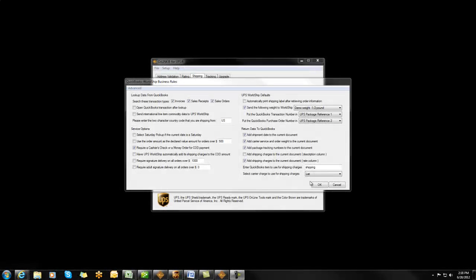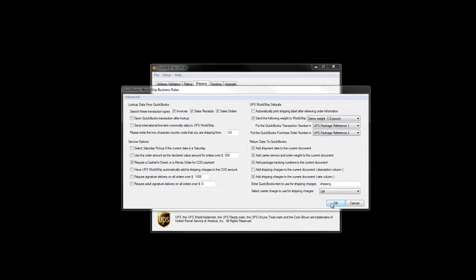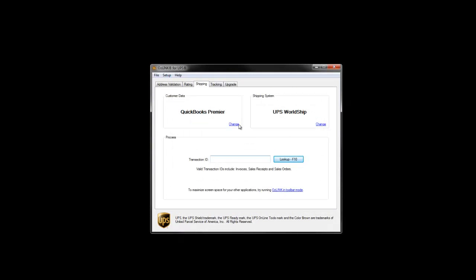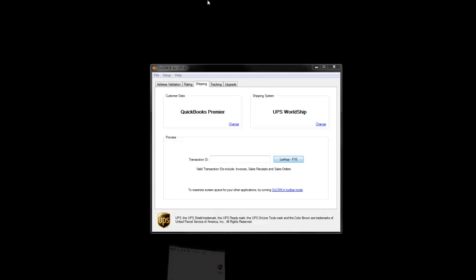Now with my write-back options selected, I'll process a transaction and verify the information that is sent back to QuickBooks. I'll click OK to get back to the main screen, highlight my Shipping tab, type in an invoice from QuickBooks, and click the Lookup button.